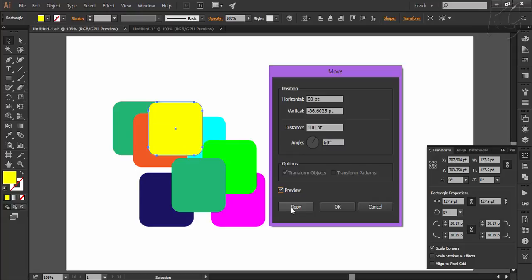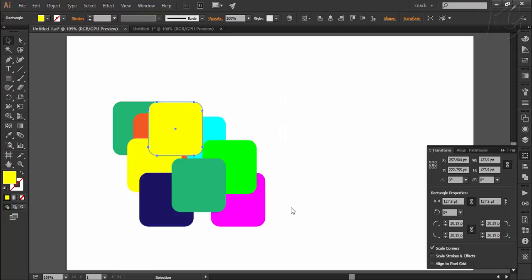This copy button will make a copy of the selected object with respect to the values you enter up here. Like if I click copy now, it places a copy of this yellow square 100 points away in the direction of 60 degrees like this.